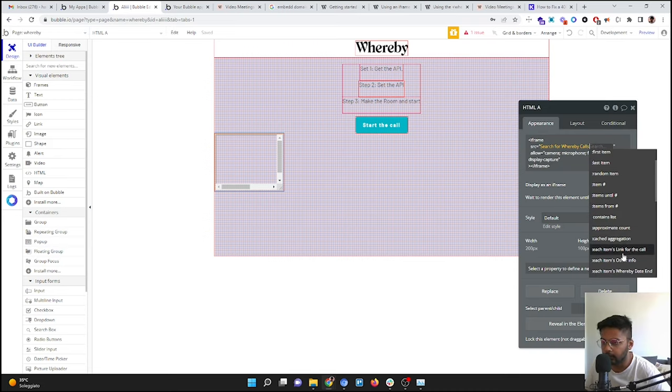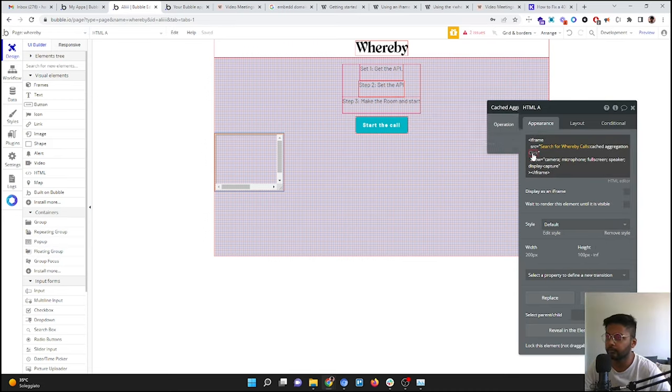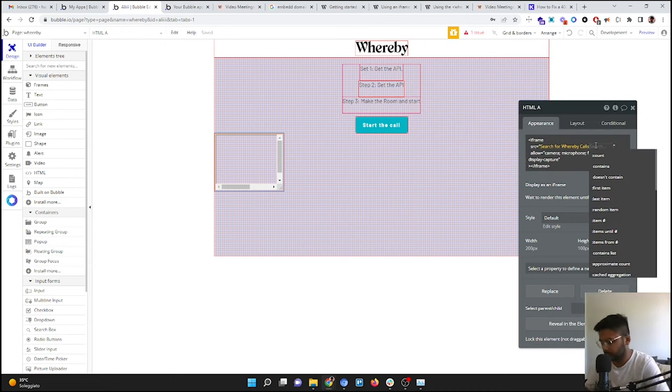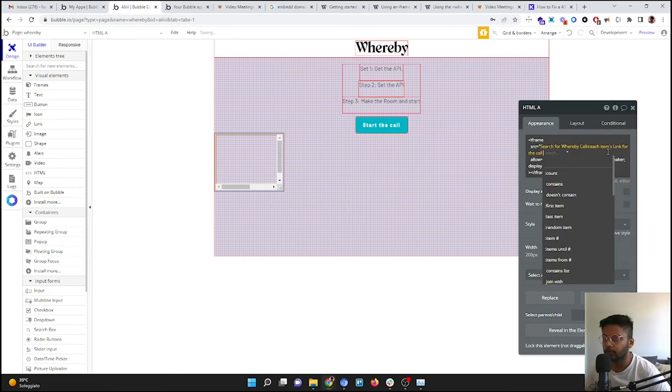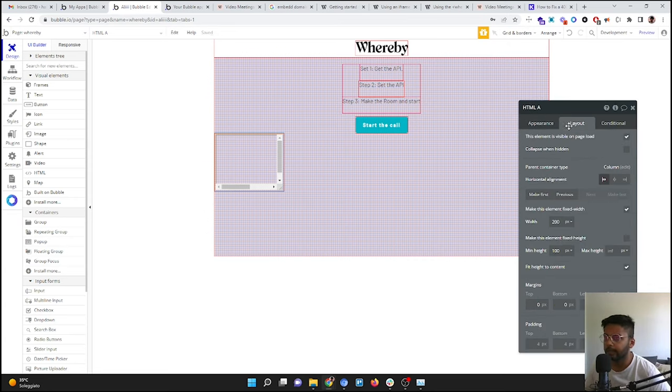So we do a search for Whereby Call, link for the call, first item. Amazing.